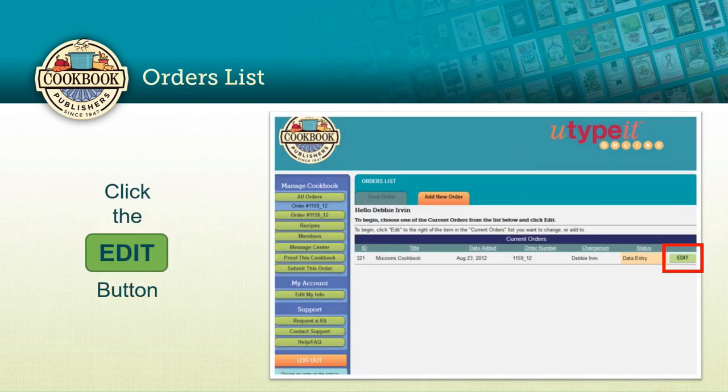Let's go ahead and log in with your username and password. Remind others as you give them a username and password that this is the page they're going to see when they first log in. What they're going to want to do is click that Edit button so they can access your cookbook account. You may have other cookbooks you're working on at the same time — one for your church, one for your school — so always select the right cookbook based on the title and order number, and click that green Edit button on the far right.